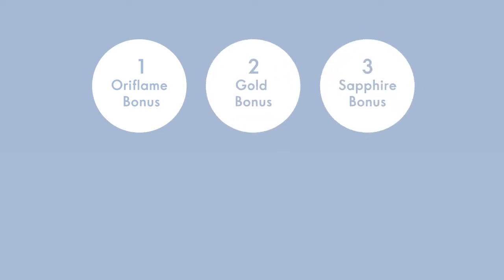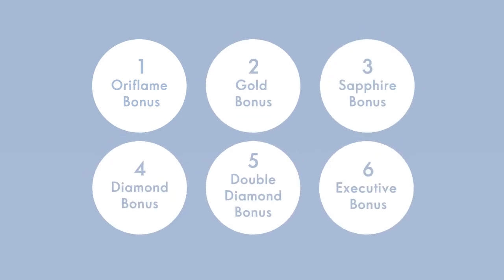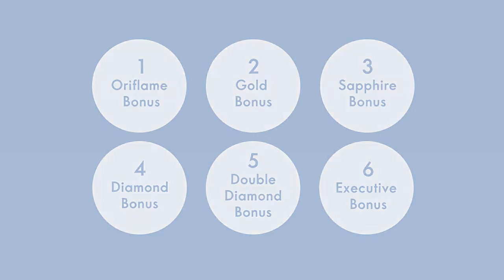You can earn six types of bonuses with Oriflame, and when you reach higher titles, the earnings from bonuses often represent the majority of your earnings.